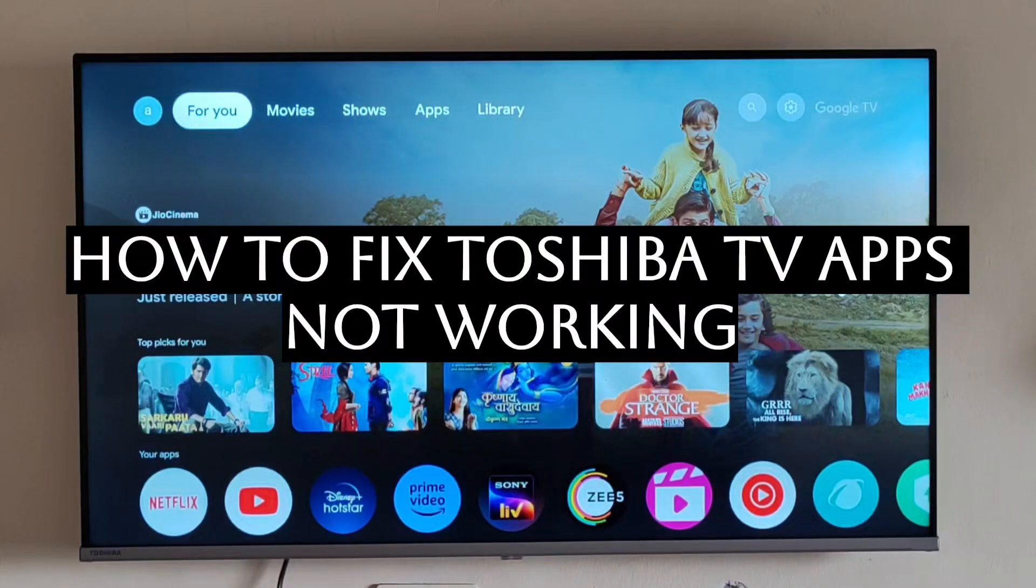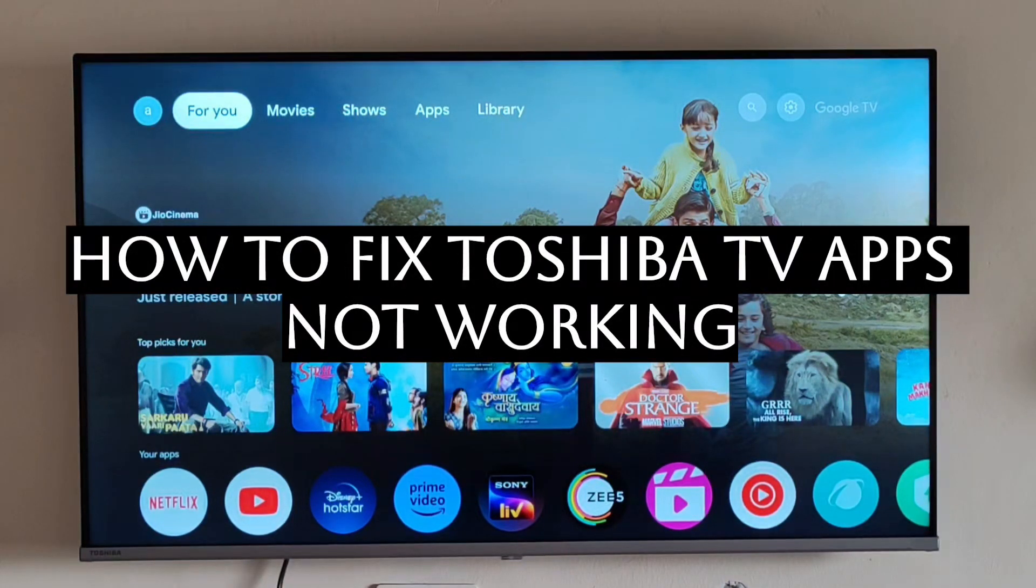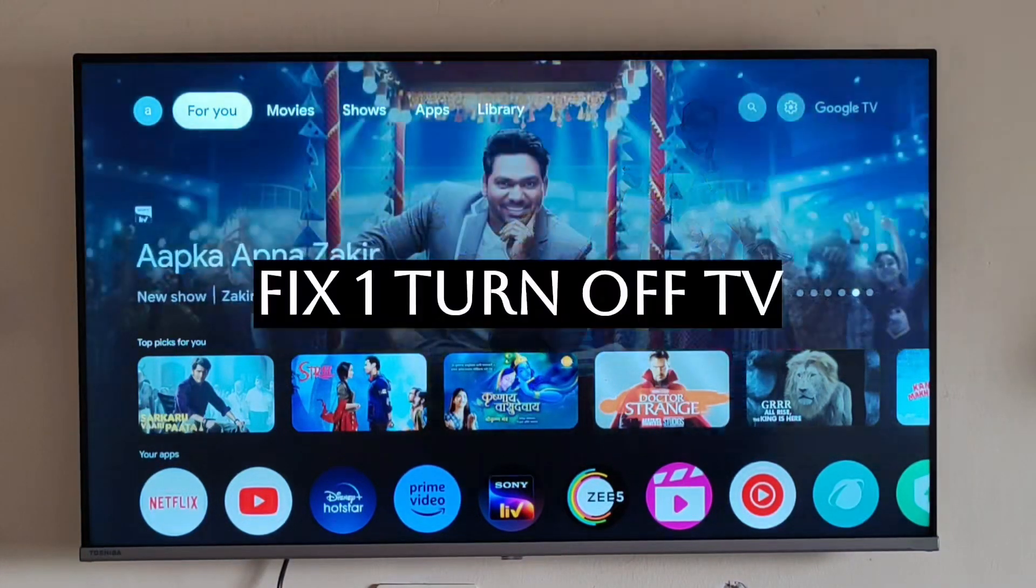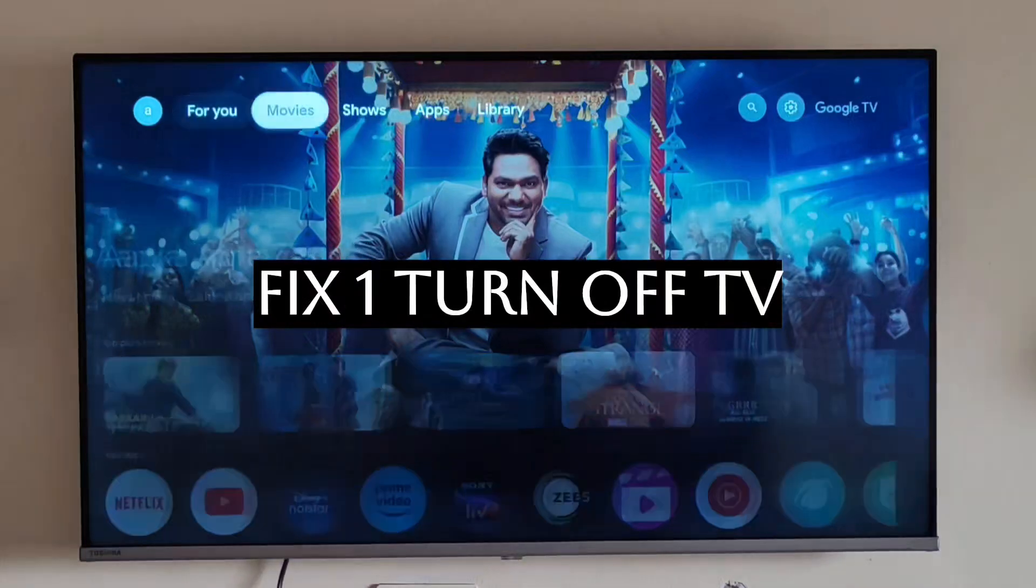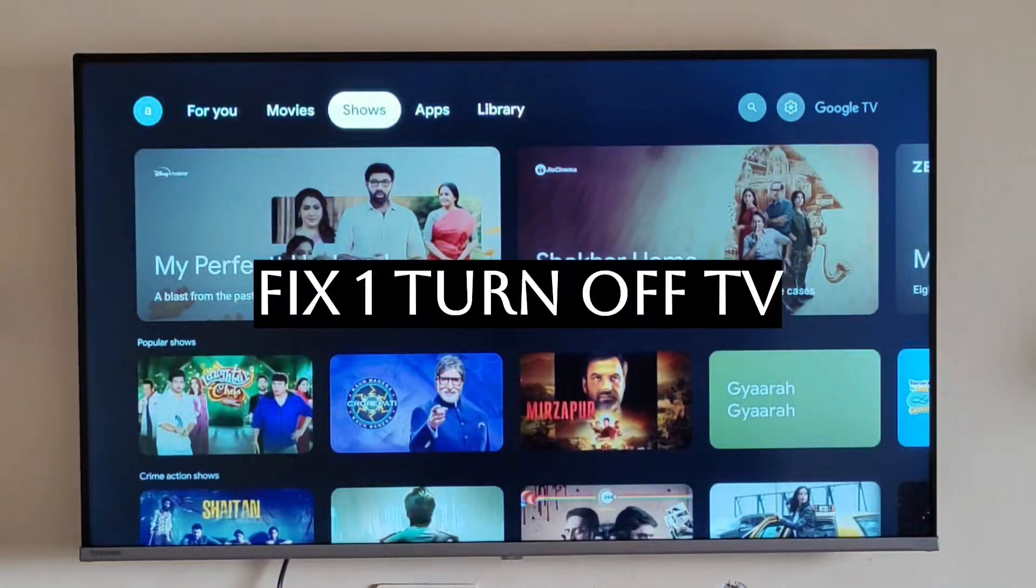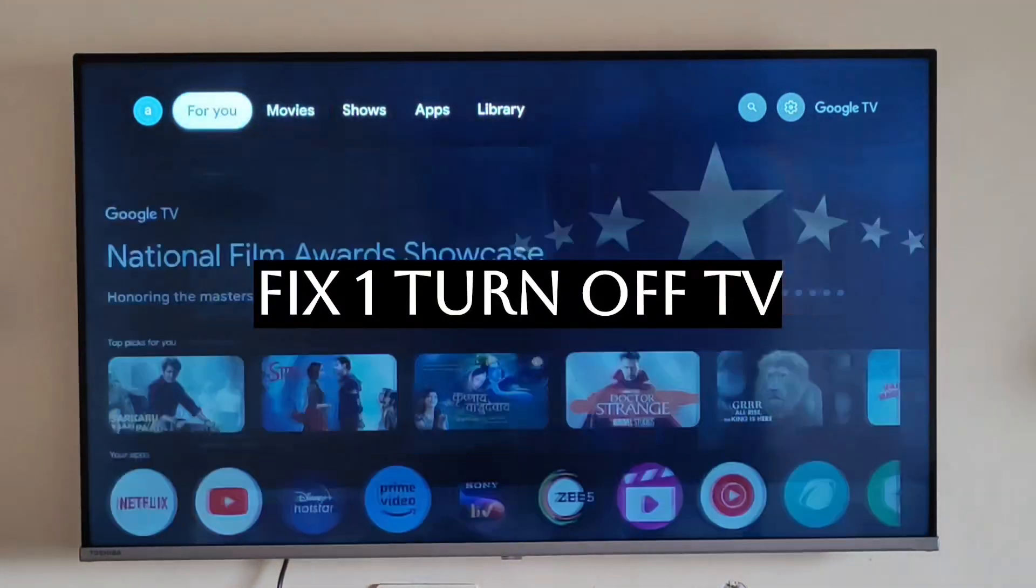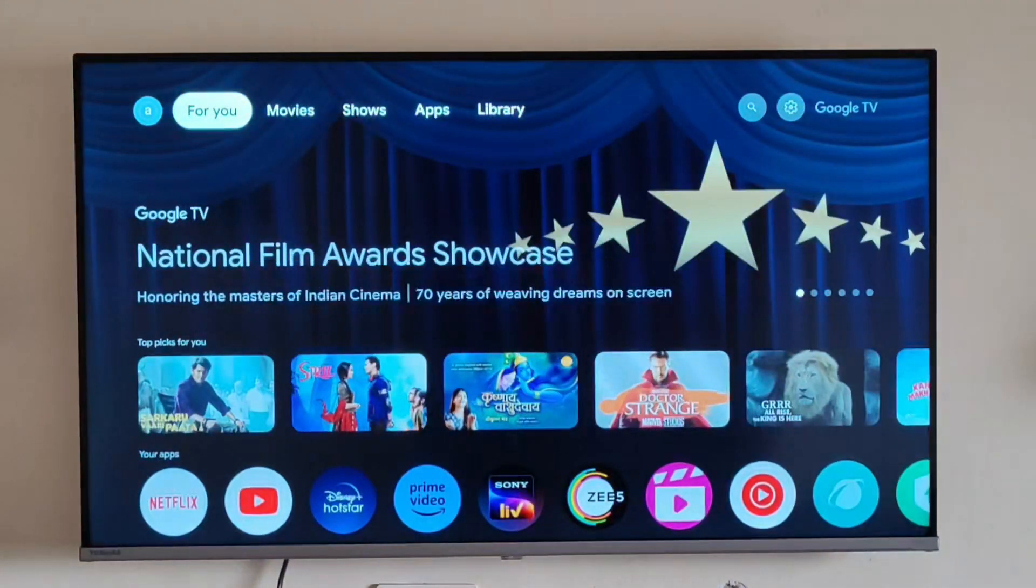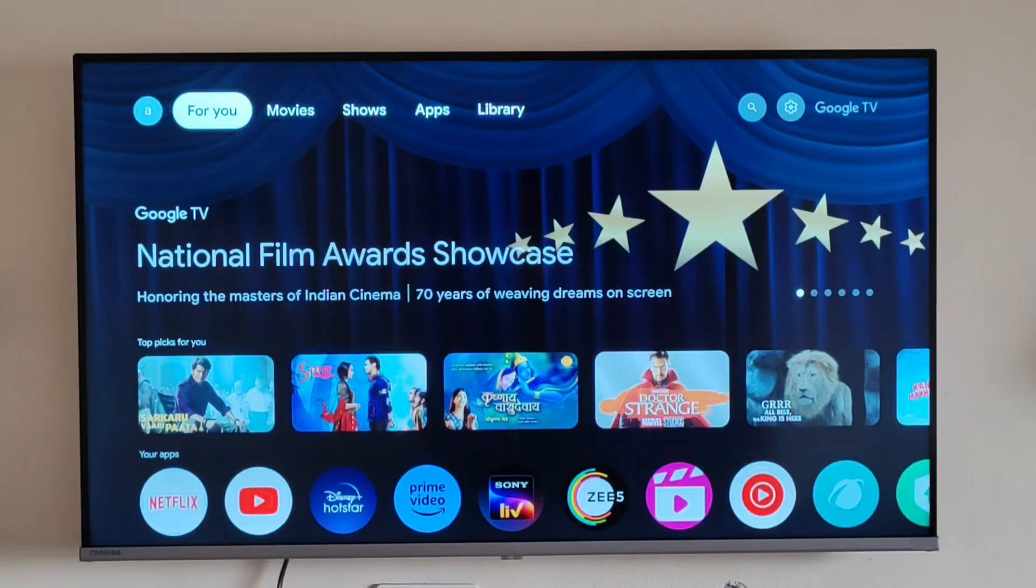Hello everyone, today we'll be seeing how to fix your Toshiba TV apps not working. Fix one: the first and foremost step is to switch your TV off and on again.